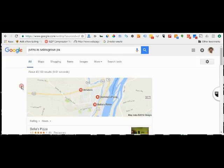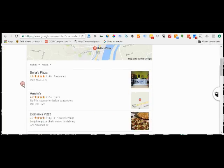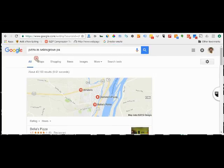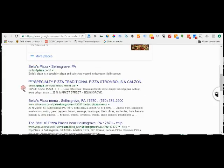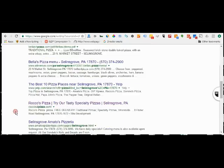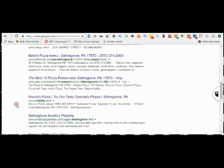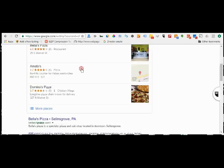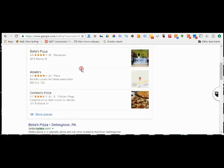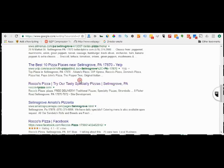You see the search we did: pizza in Selinsgrove, all results. Here we see a map, here's those results. We come down here: Bell's again, Bell's menu, Rocco's, which I think they have the best pizza in town but unfortunately they don't show up in the three-pack up top.